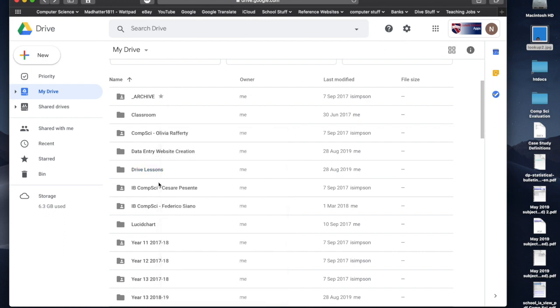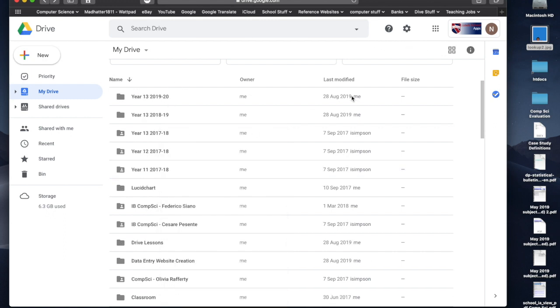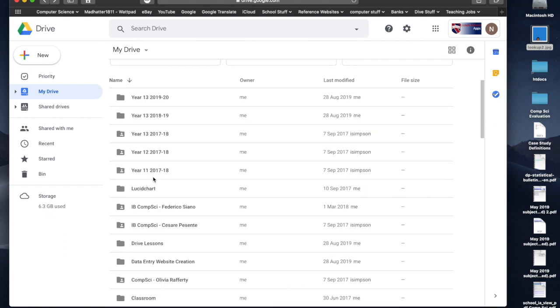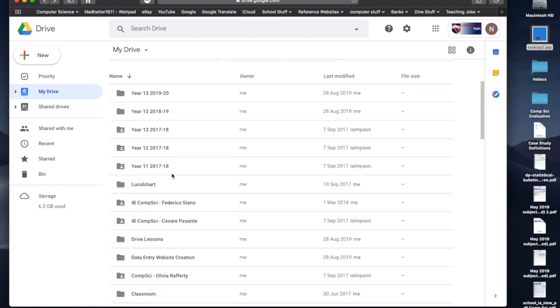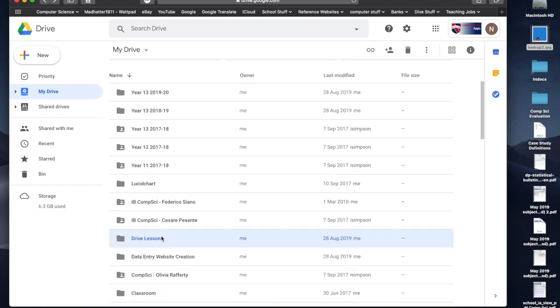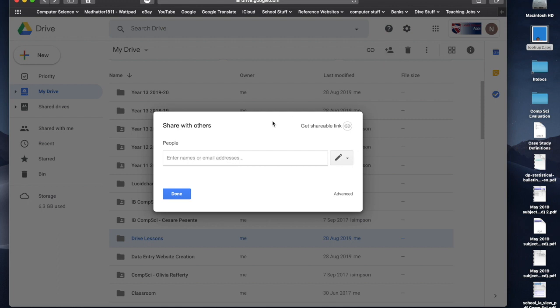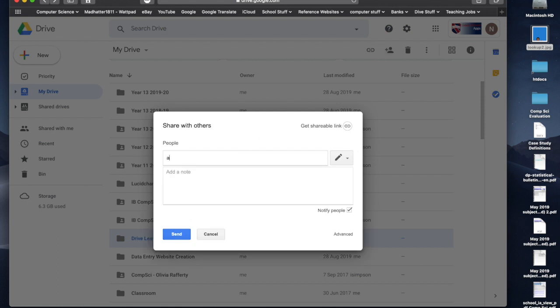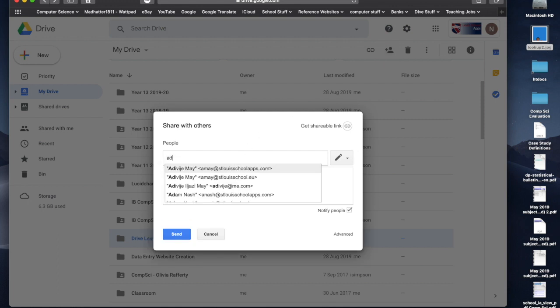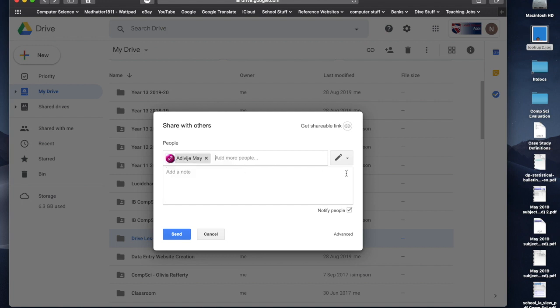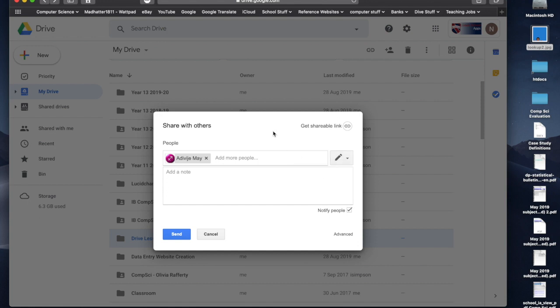Or, I can click on it, I can go up here to the little button there, and I can put the email address in of the person that I want to share with. So, I might want to share with this person, and then I can choose whether they can organize, add or edit, or they can only view. So, I can choose how I share, what preferences I share with that person if I wanted to do that.